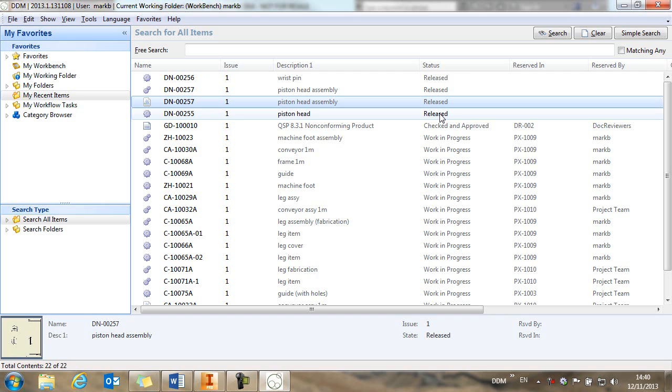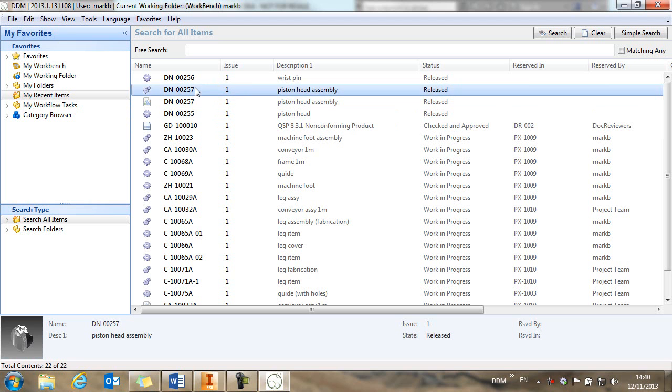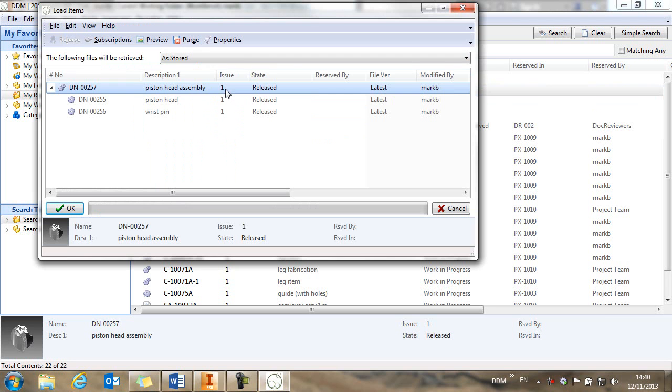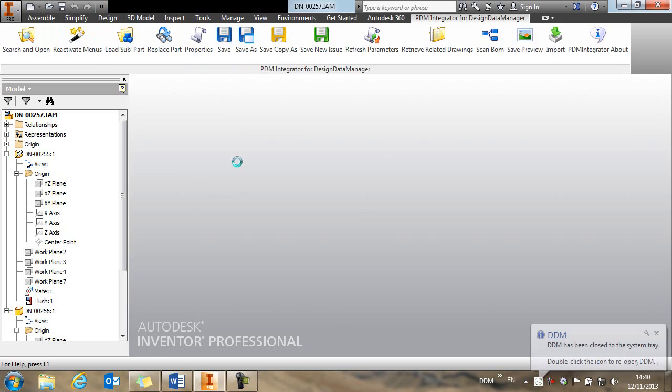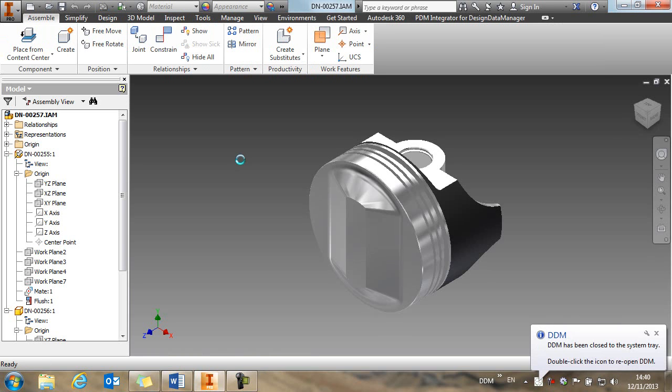So if we want to make a change to this assembly to create a new issue, how do we do this? Well, let's take the assembly that we've created, issue one, and we're going to load it into session.